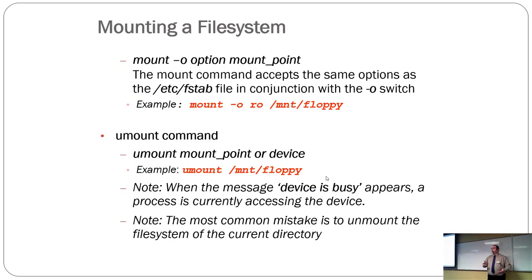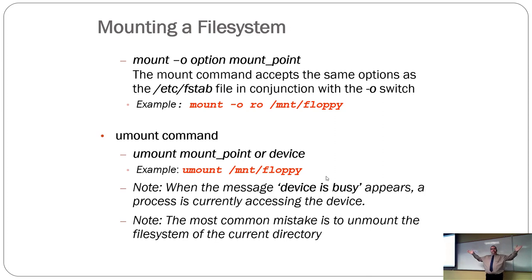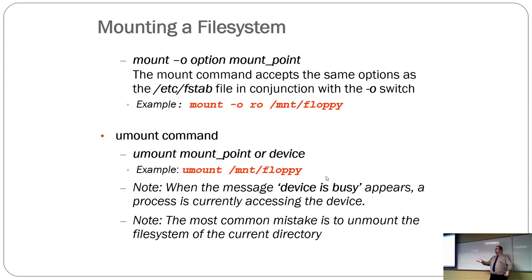The dash O gives you options. So, remember in the FSTab there's a list of options you can feed it. Mount takes the same options. So, dash O, RO makes it read-only. It means you can't change it.